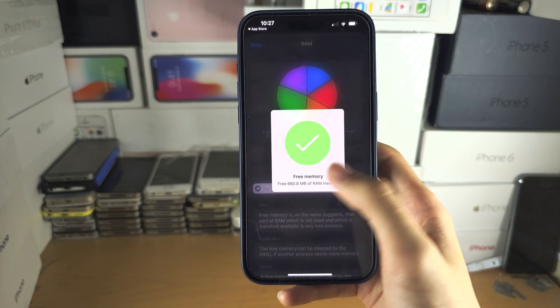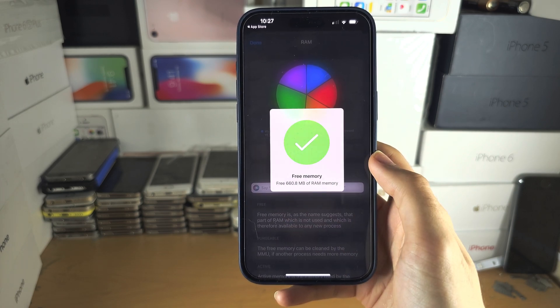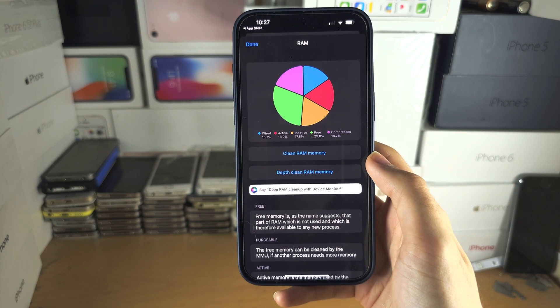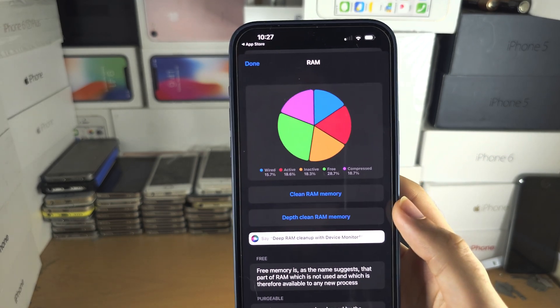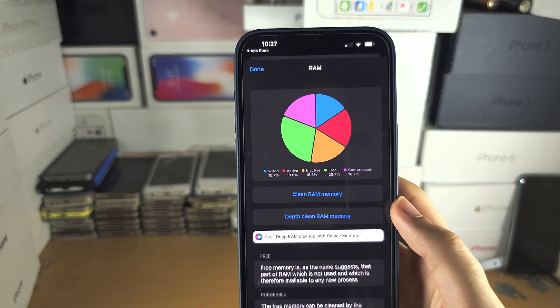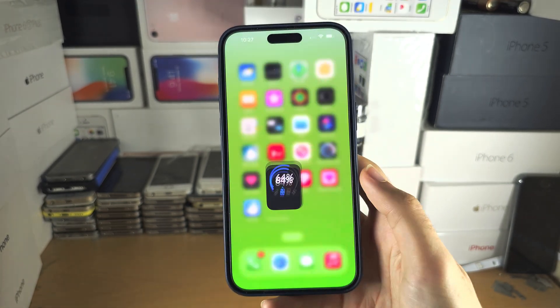You can see freeing memory — 660 megabytes of memory was just freed, and you can notice it right there.